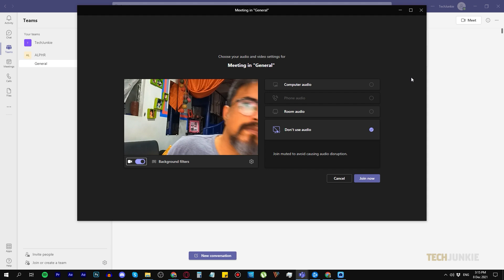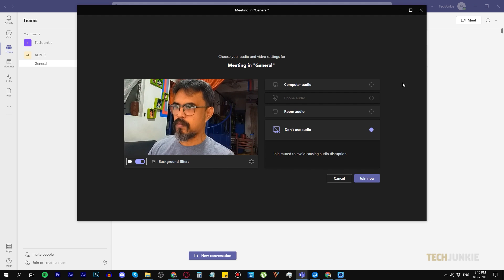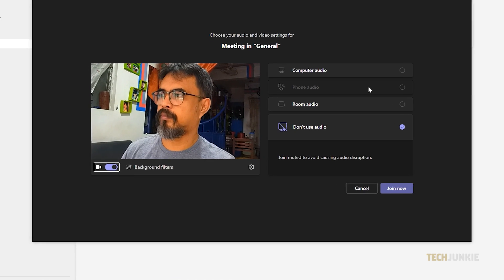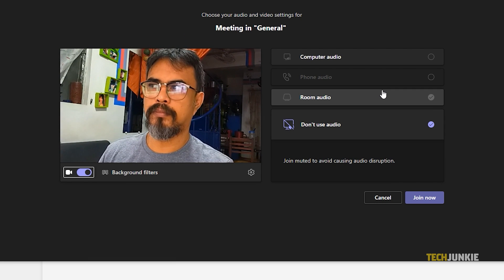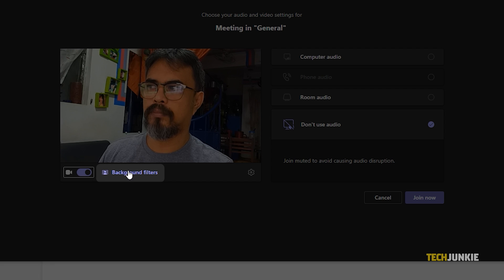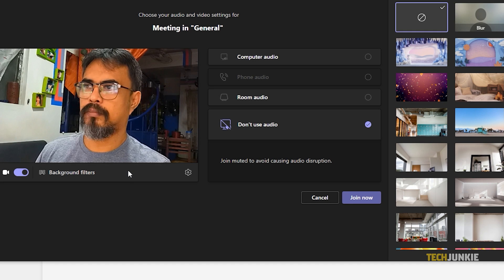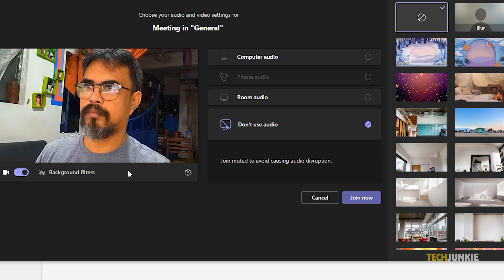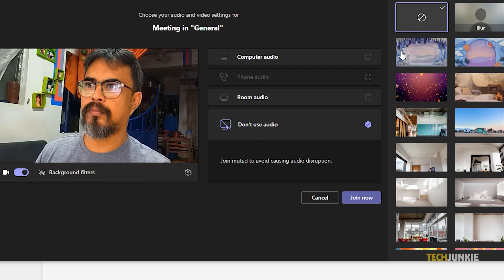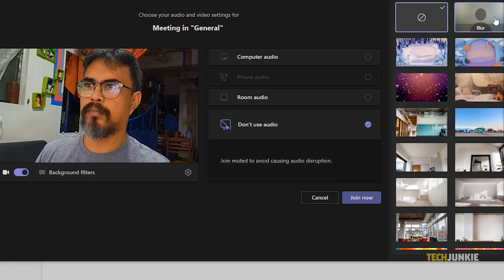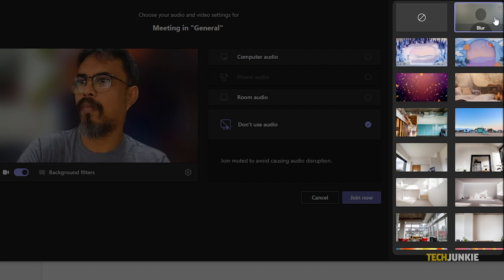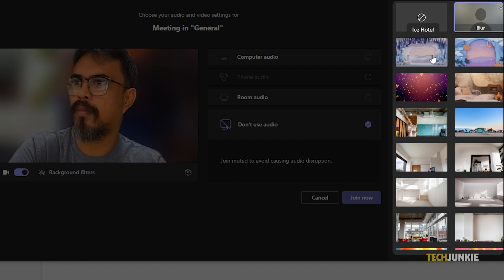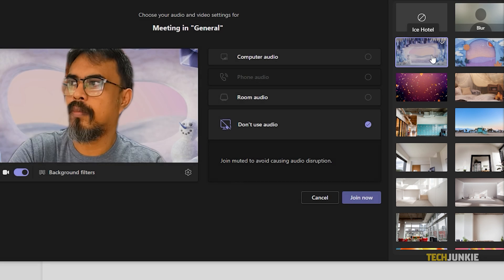You can change the background while you're waiting for the meeting to start. Make sure your camera is enabled, then click on Background Filters, just underneath the preview for your camera. You have the option to either blur your background or choose an image from the preloaded ones, or upload your own.